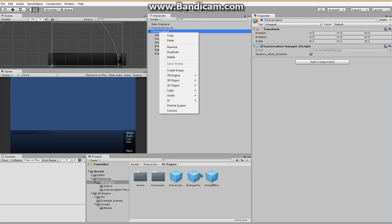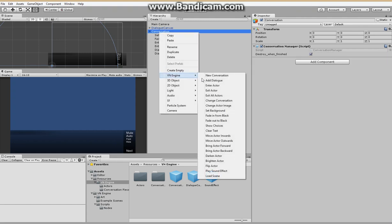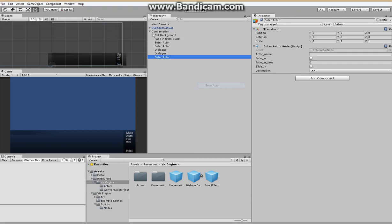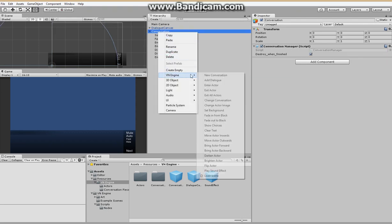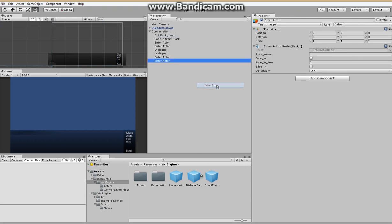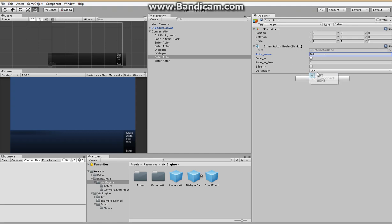And now we're going to add in a few more actors. Because why not make this a bit busier. And they are going to be called Bill. And it can slide in from the right.